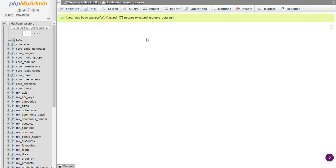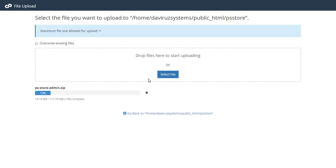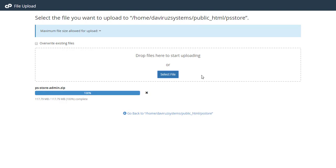The database is done uploading and now we're waiting for our script to also finish uploading. It's at 15%, so I'll give it some time. Stay tuned with the Virus System until the script is done uploading — I'll be back. The script has finished uploading.